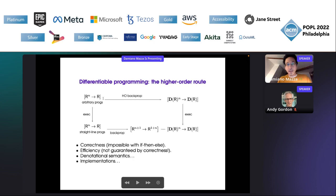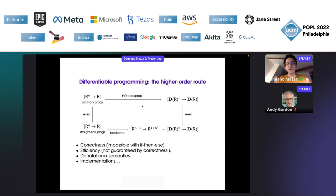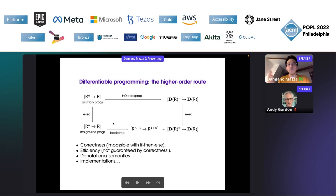In this different route, you apply your transformation to the whole program without executing it — everything is completely static. You get something that, when you execute it, gives you the gradient with the same efficiency. Since we are PL theorists, what do we do? Well, we prove correctness — that's the one thing we really know how to do very well. We take this transformation and prove that it does what we want it to do.